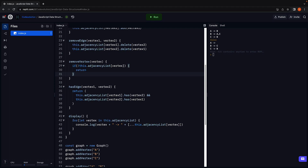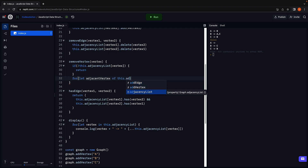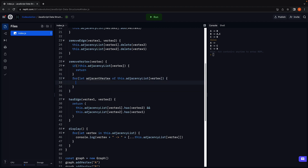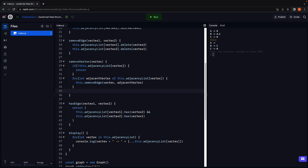However, if the vertex does exist, we need to remove edges from the vertex and all its adjacent vertices. So for let adjacentVertex of this.adjacencyList of vertex, we call the removeEdge method we have just created, passing in vertex as the first argument and the adjacent vertex as the second argument. When the for loop exits, all the edges from the vertex and its adjacent vertices have been removed.